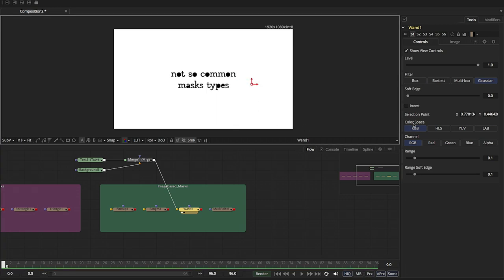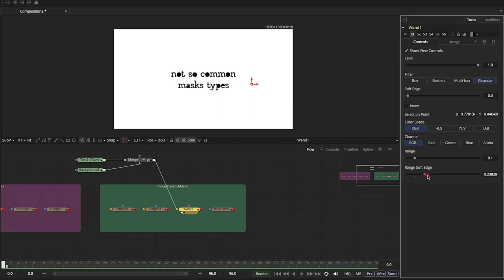It's seeking the RGB space. The channel's RGB. And it's pretty much pulled it right away. So we can adjust the softness of this however we want. We can adjust the range.